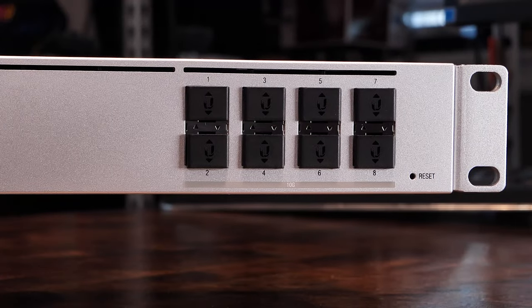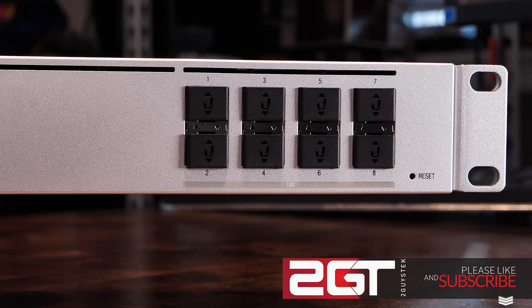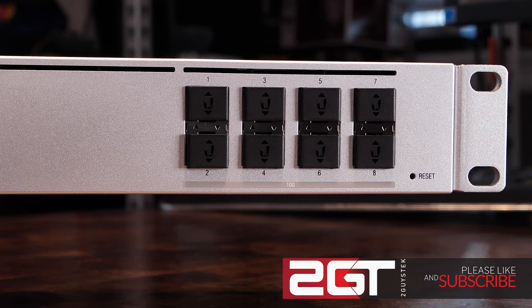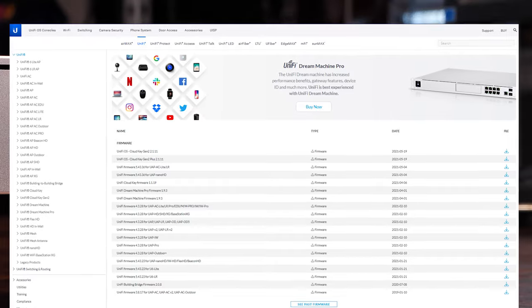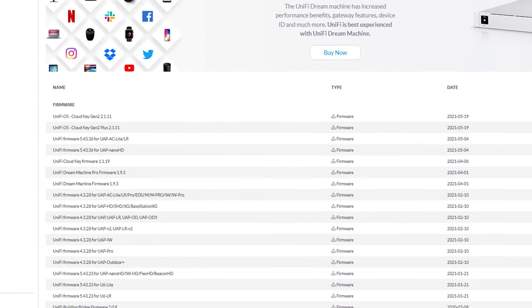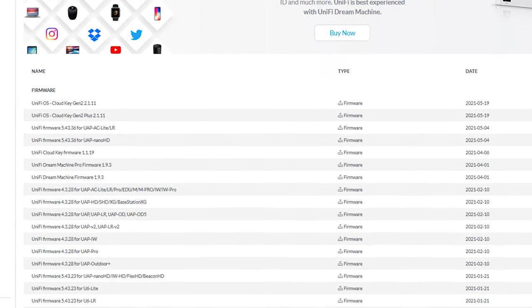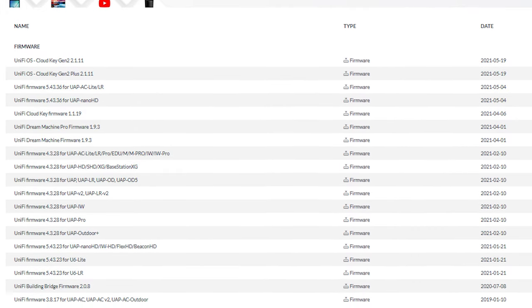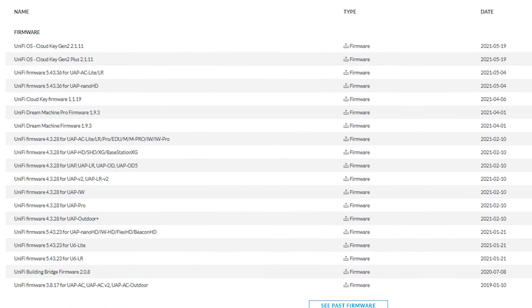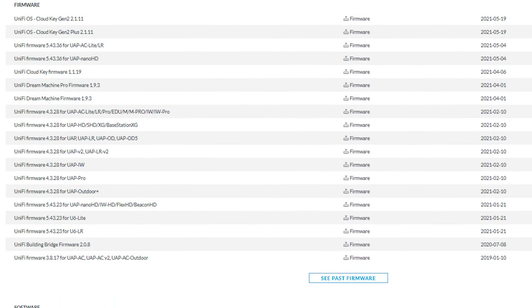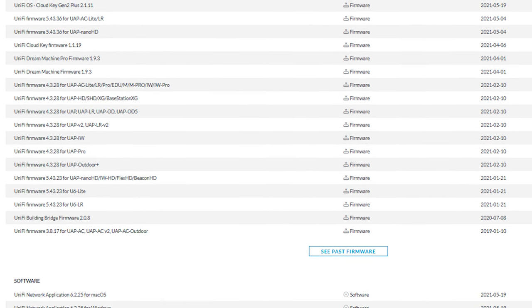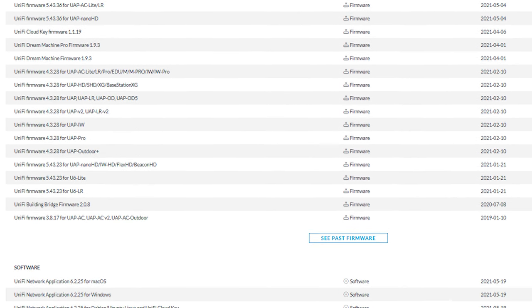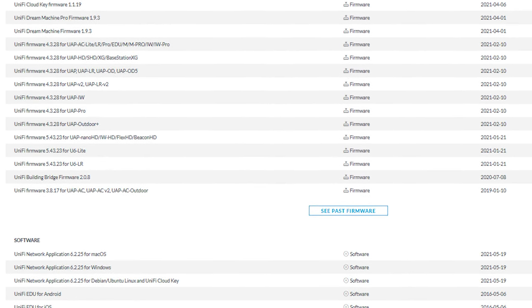Because this is a managed switch and management is done via the UniFi console, you'll need to have an instance of the UniFi controller running somewhere on your network. The UniFi controller is free and can be either run on a dedicated virtual machine, docker container, a raspberry pi, or you can buy a cloud key from Ubiquiti, which is essentially UniFi running on a single board computer.